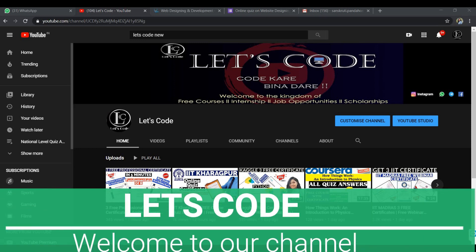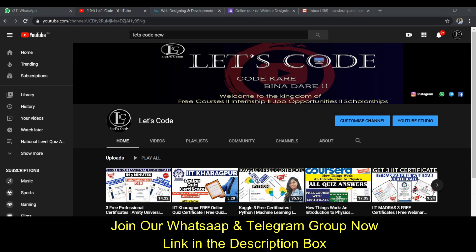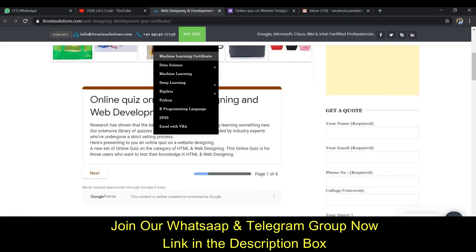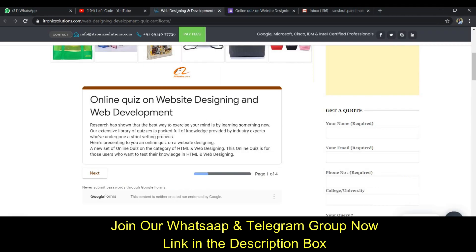Hello guys, welcome to my YouTube channel Let's Code - Code Kare Bina Dare. So guys, this is a quiz on web designing, website designing, and web development.